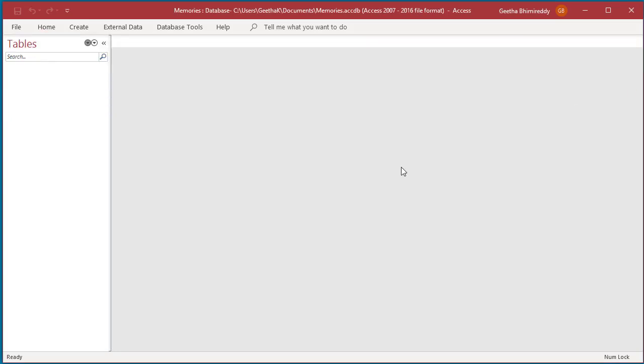You can see the ribbon is collapsed. Now to get to any commands or controls in the tabs, just click on the tab and the tab is expanded.